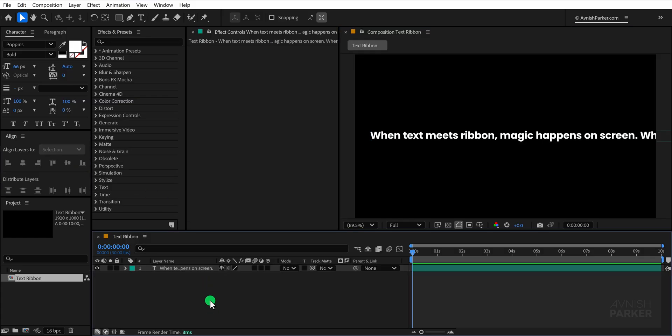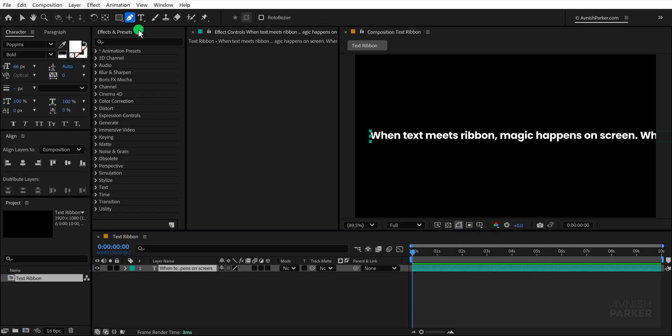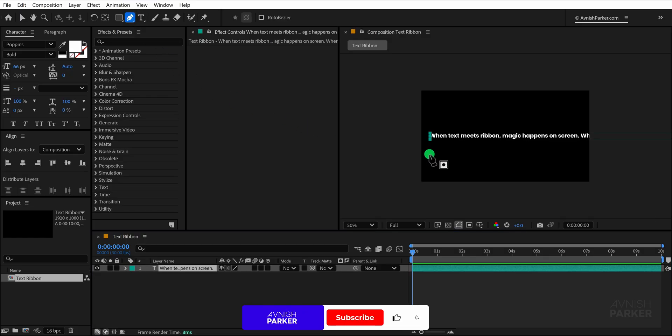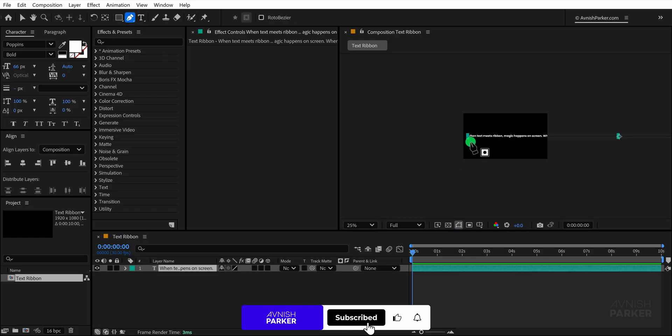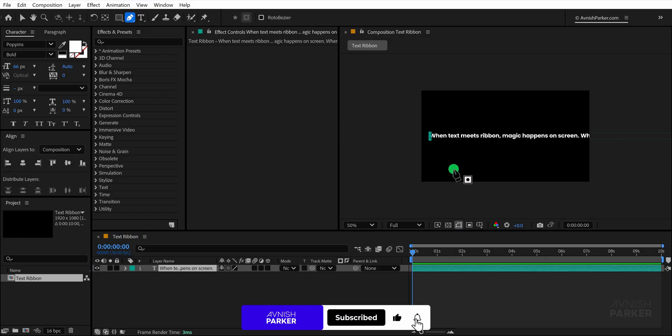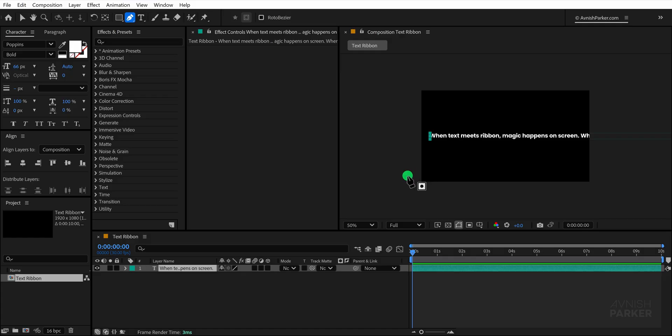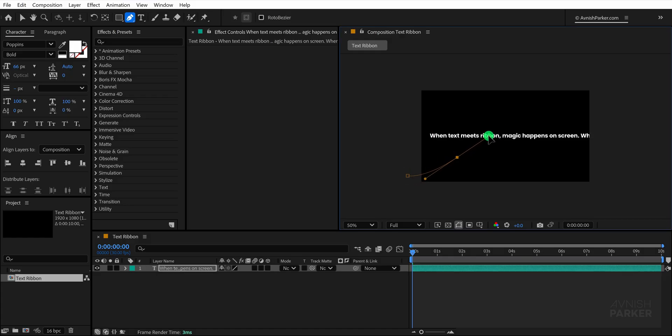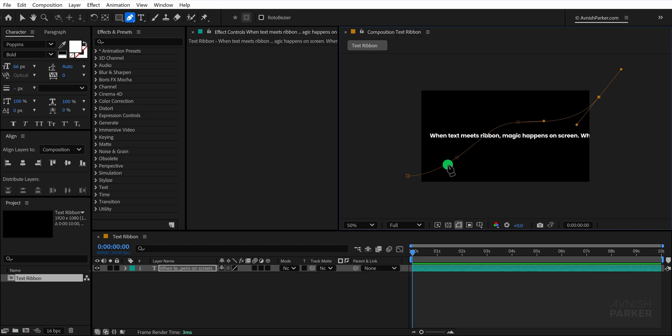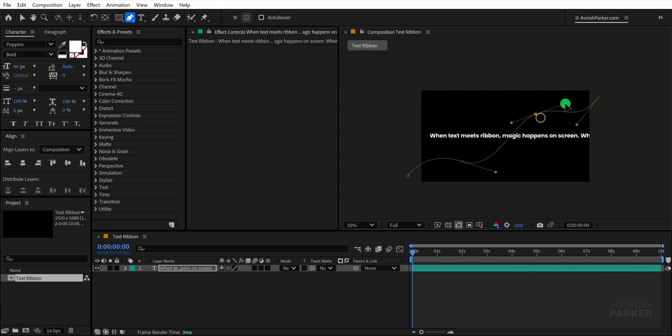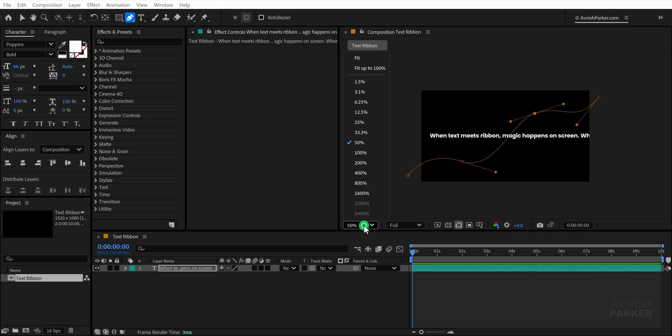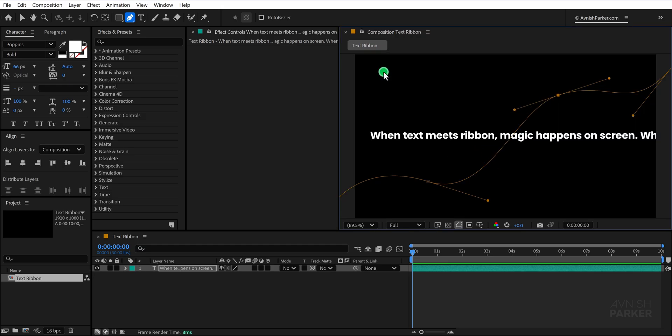When this is complete select the text layer, go up to the tools panel and choose the pen tool. Now create a path that flows around your text and imagine it as a guiding line for how your ribbon will move across the screen. In my case the path begins from outside the composition frame and also ends outside the frame. While drawing the path make sure to keep it smooth and flowing with natural curves.